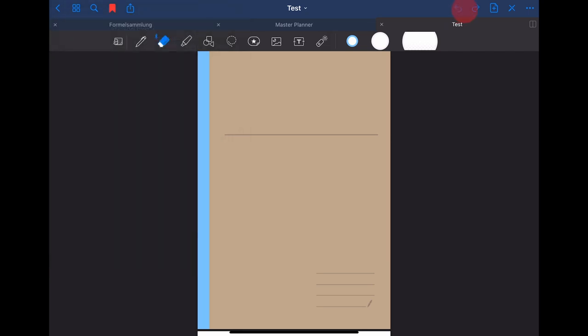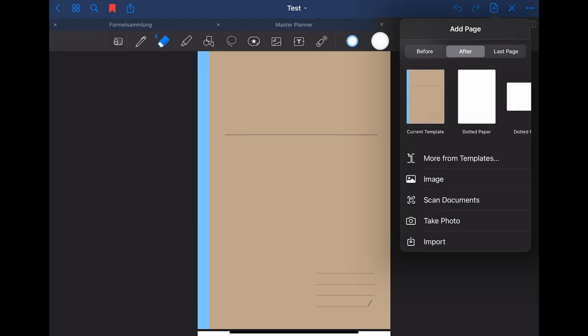In the upper right corner you have the undo and redo buttons. Next to that there's the add page button where you can choose to add different kind of template papers into your notebook. You can also for example choose to import a file into your notebook.